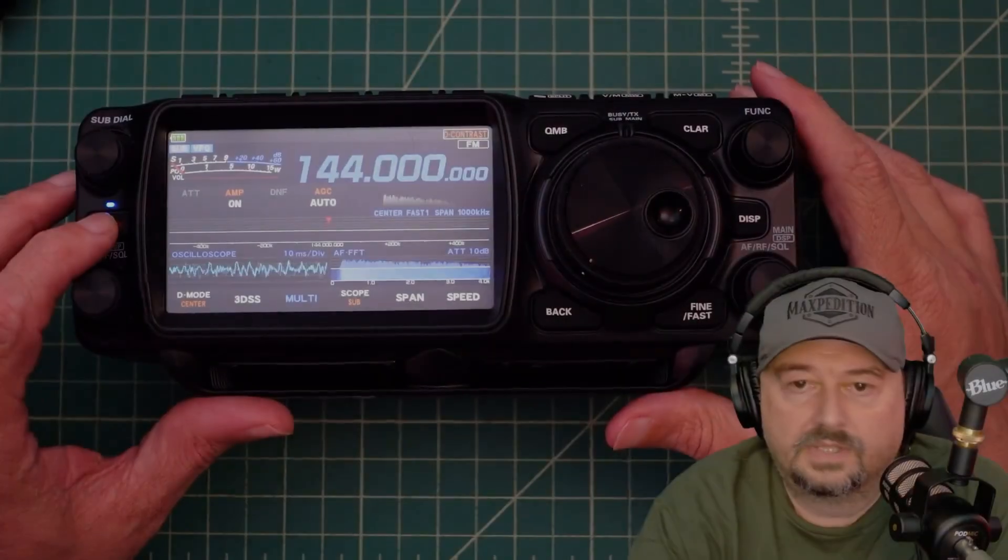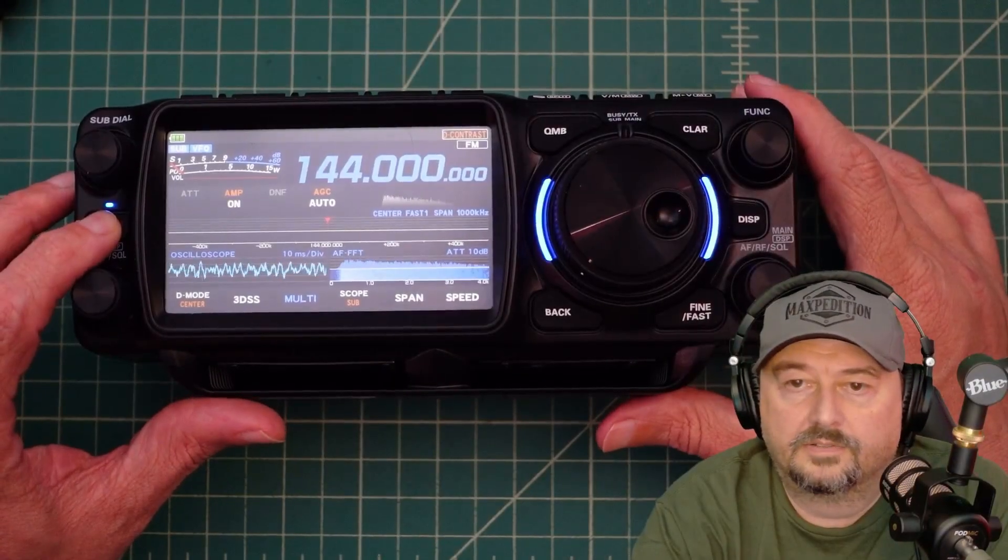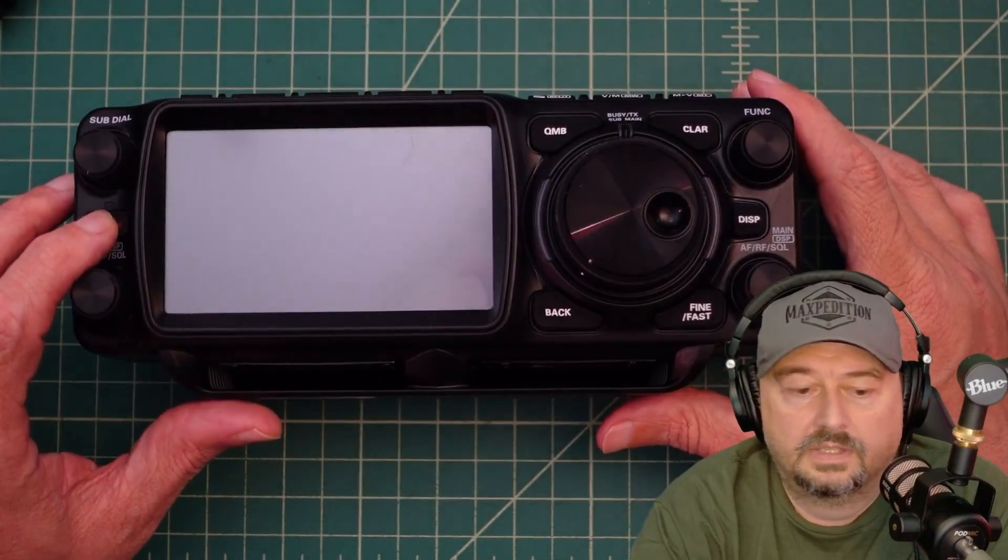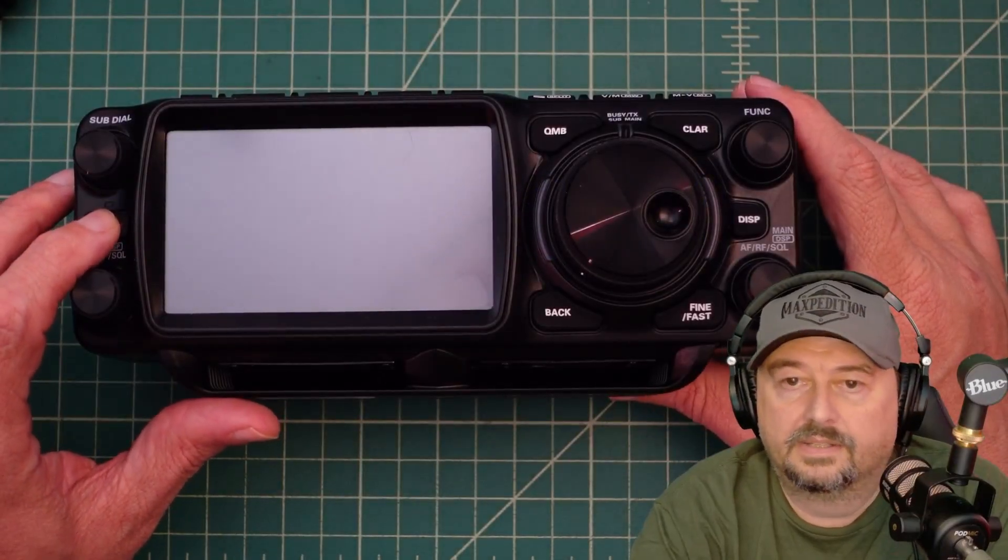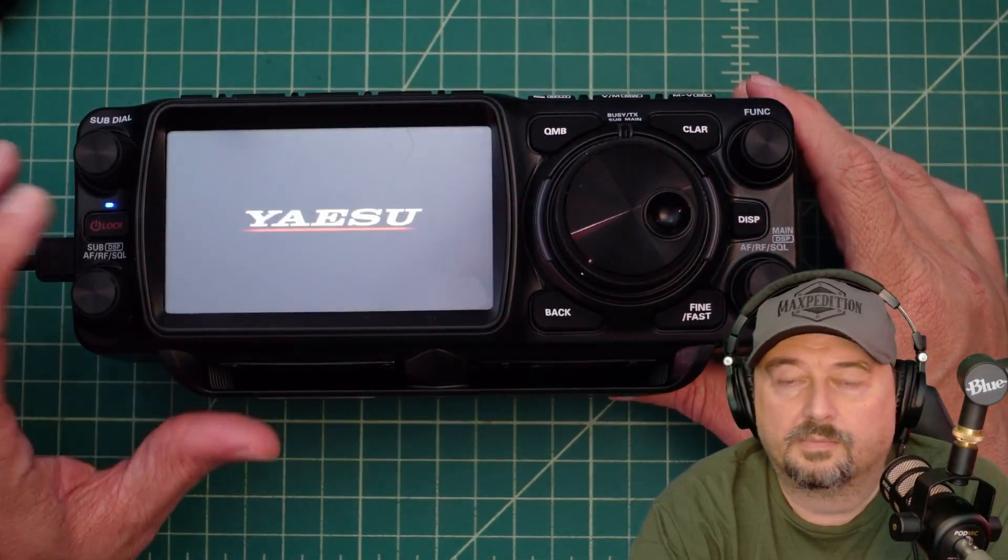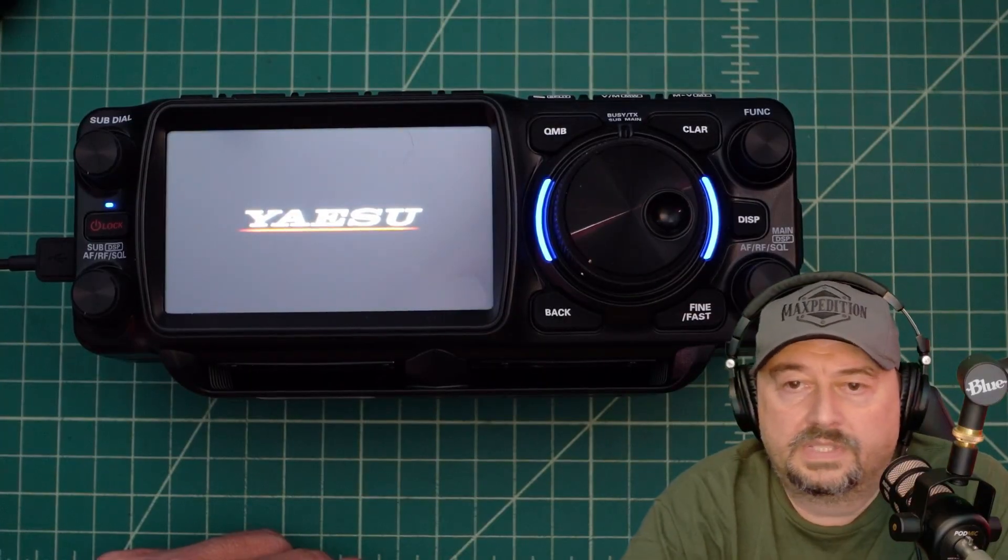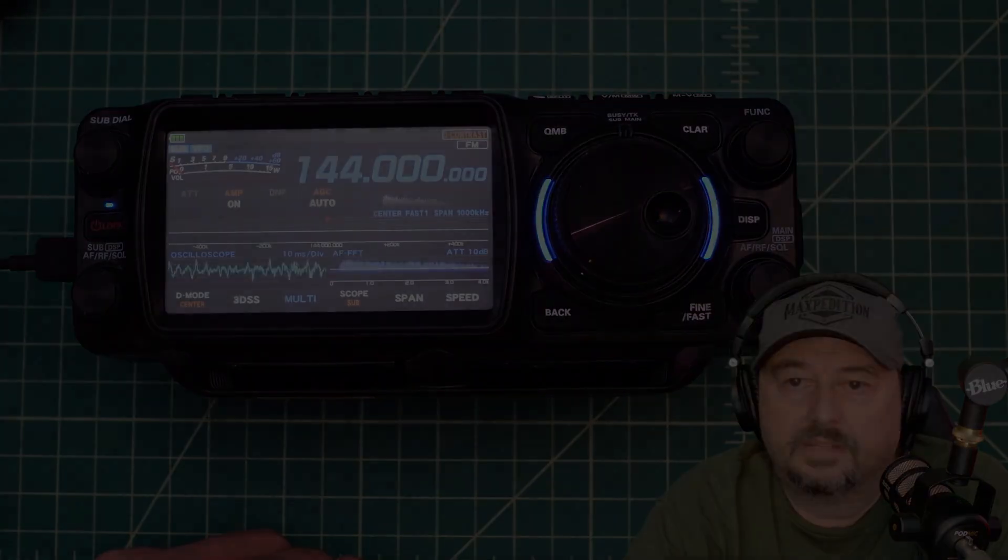All right. So it said to turn this thing off. So we just did that. Now it said to turn this thing back on. So we're going to turn it back on. And we're going to see what we get.